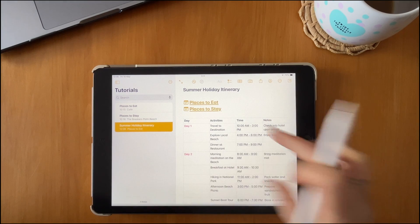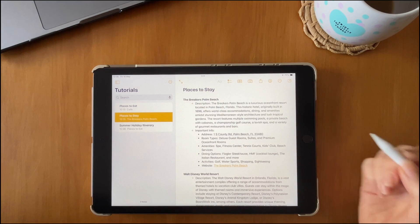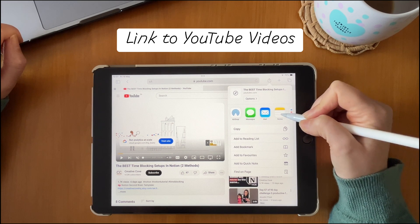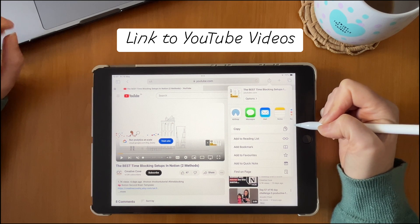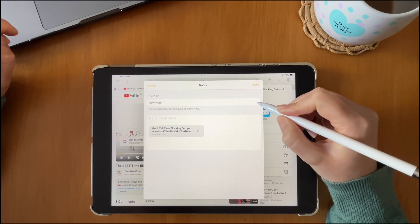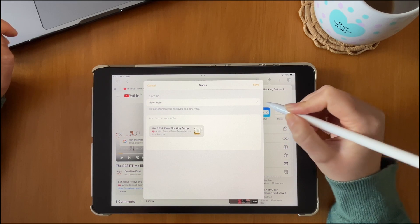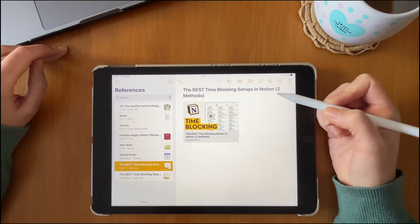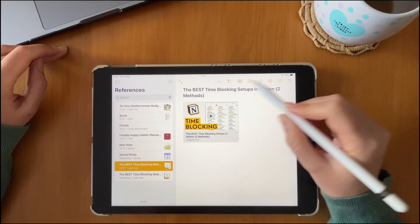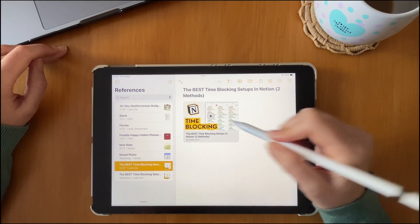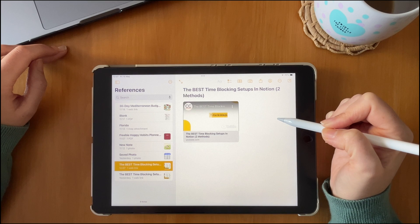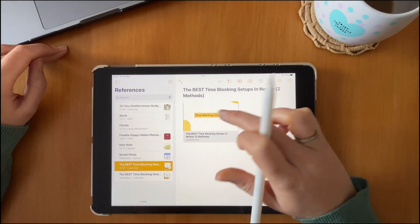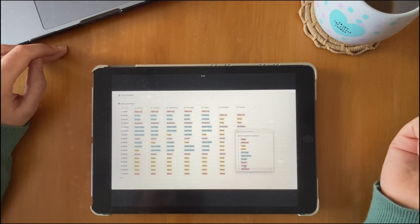You can also embed YouTube videos by sharing them to Notes and creating a note in a particular folder. When you go to that note, you can actually play the YouTube video within the note itself, and clicking on it will expand it to full screen.